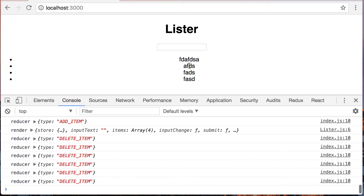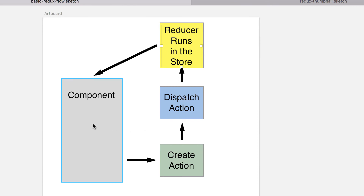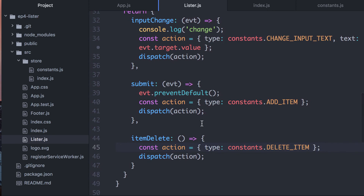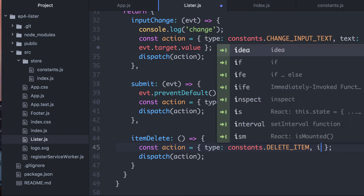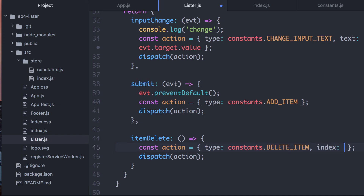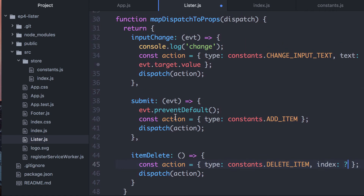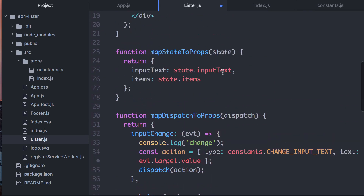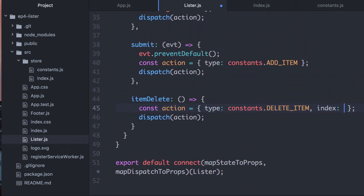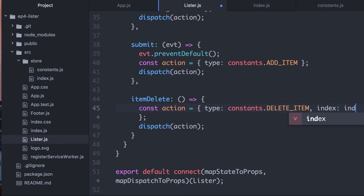Our delete_item is coming through to the reducer — we have successfully sent that through. Now we need to send the index through. If we need the index right here, where are we going to get it? This function doesn't know anything about the mapping through of the items. It has no way of knowing what the index is magically. Therefore, we're going to have to pass that. So we need to figure out how whenever we call item_delete, we can pass that value in.